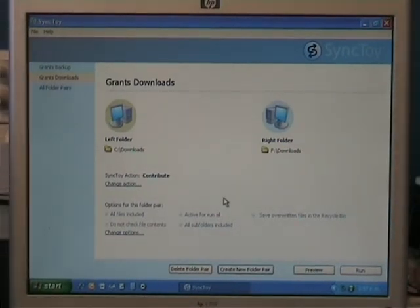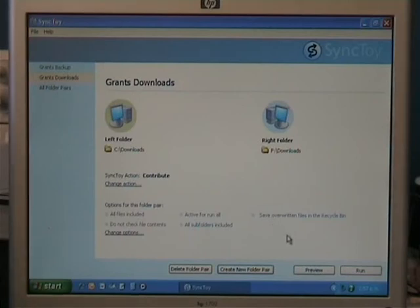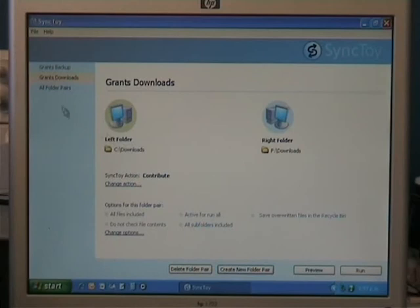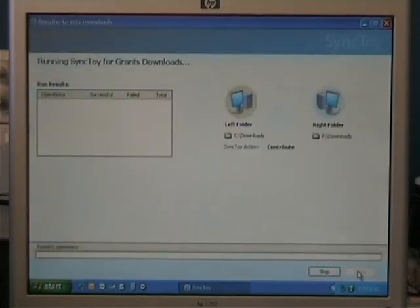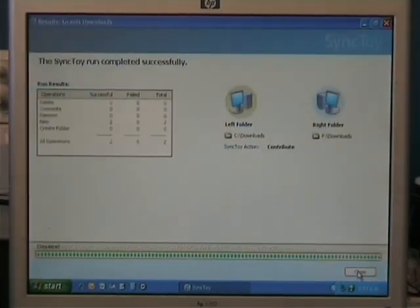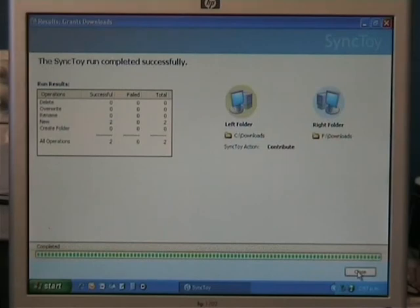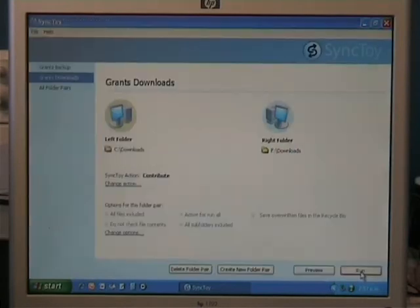So, what we'll do now is to do our backup, down the bottom here, we can Run. Now, because I've highlighted just Grant's Downloads, when I click Run, it'll just do Grant's Downloads. And it was that quick, because there's not a lot in there. So they're closed.